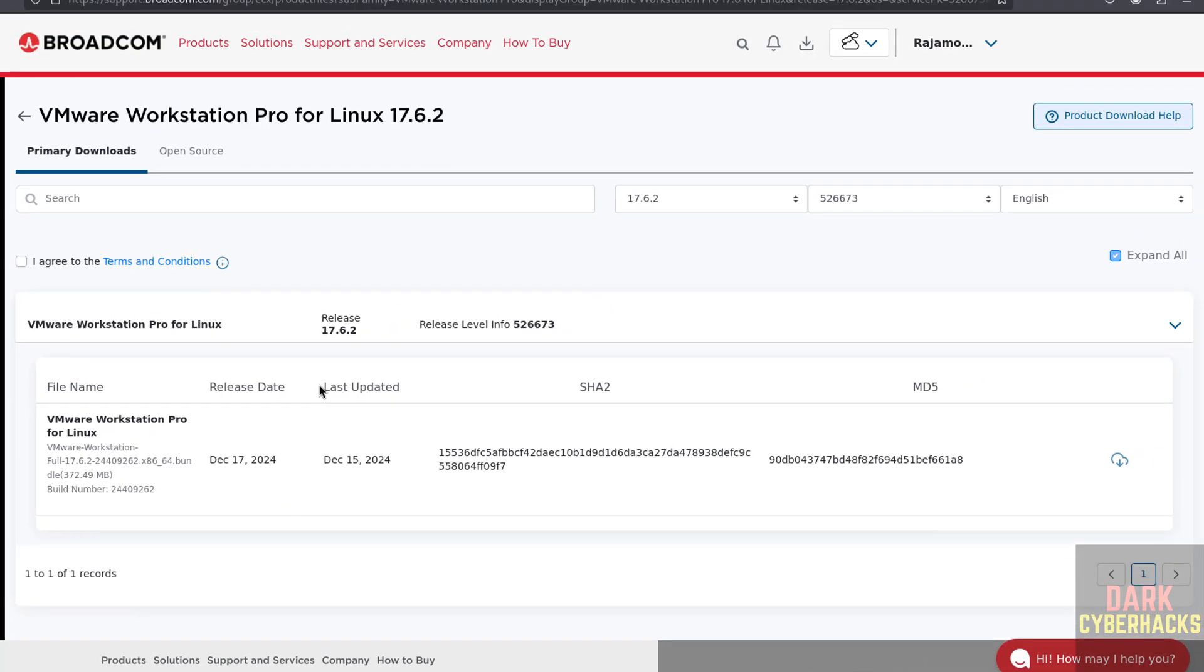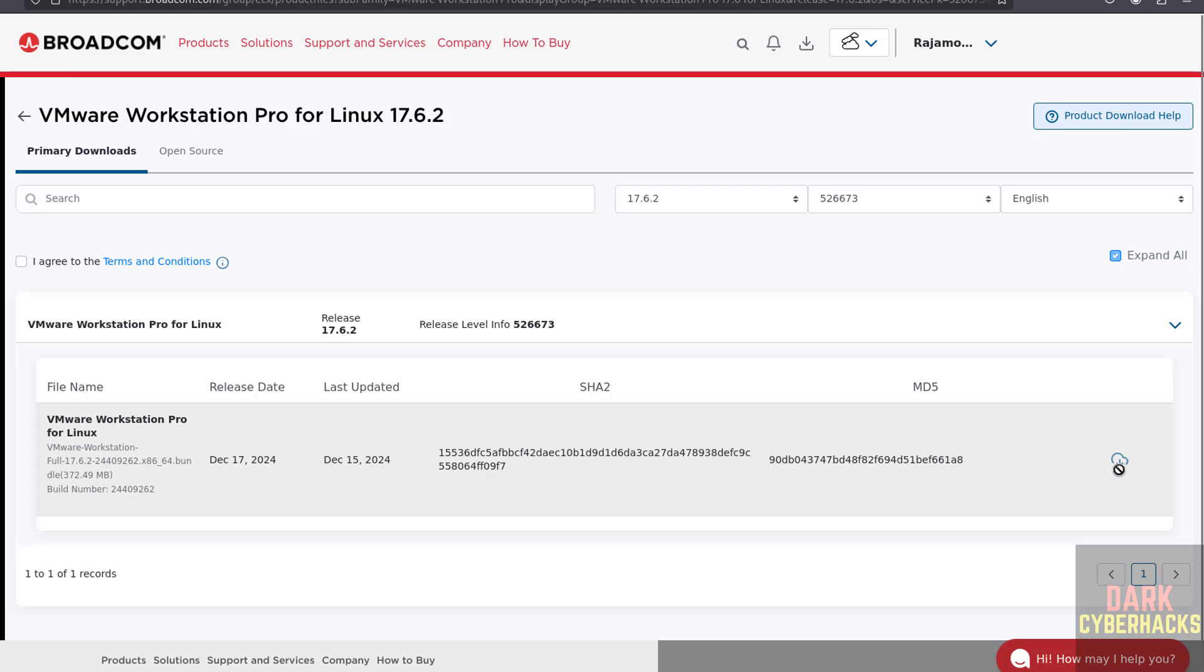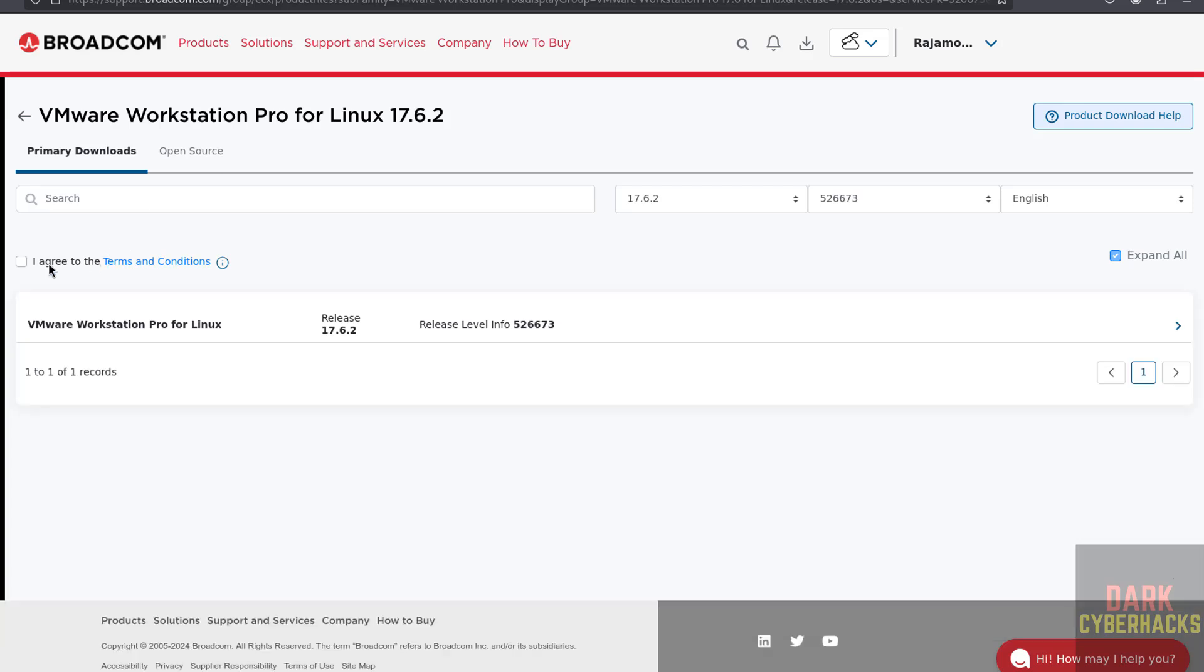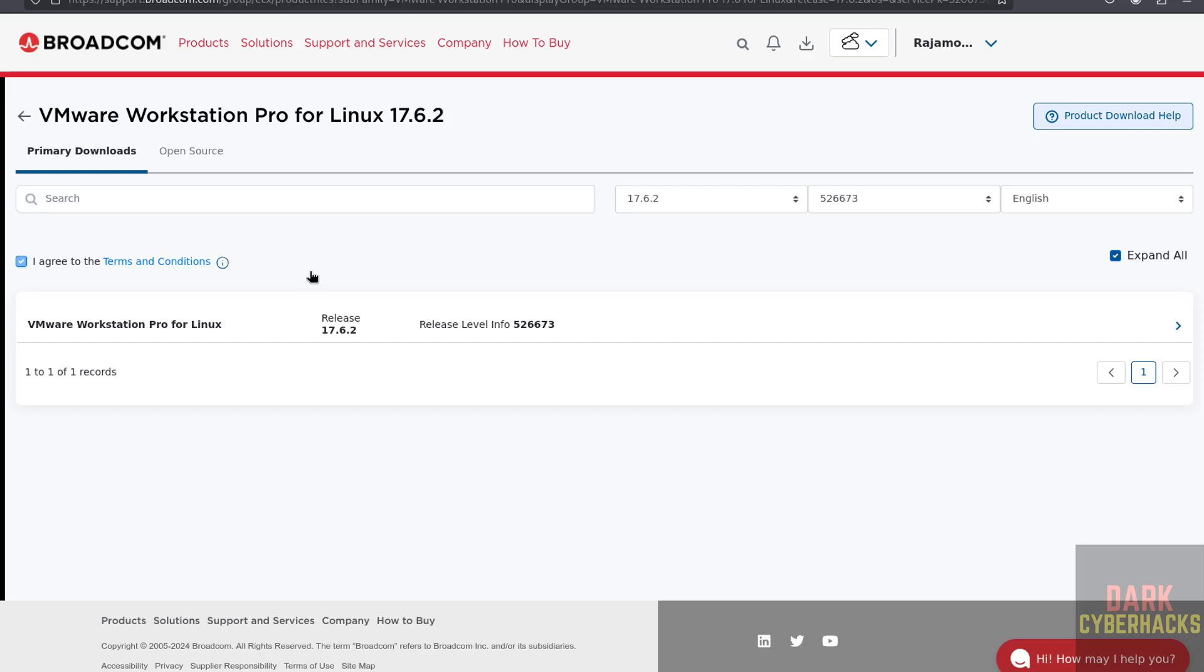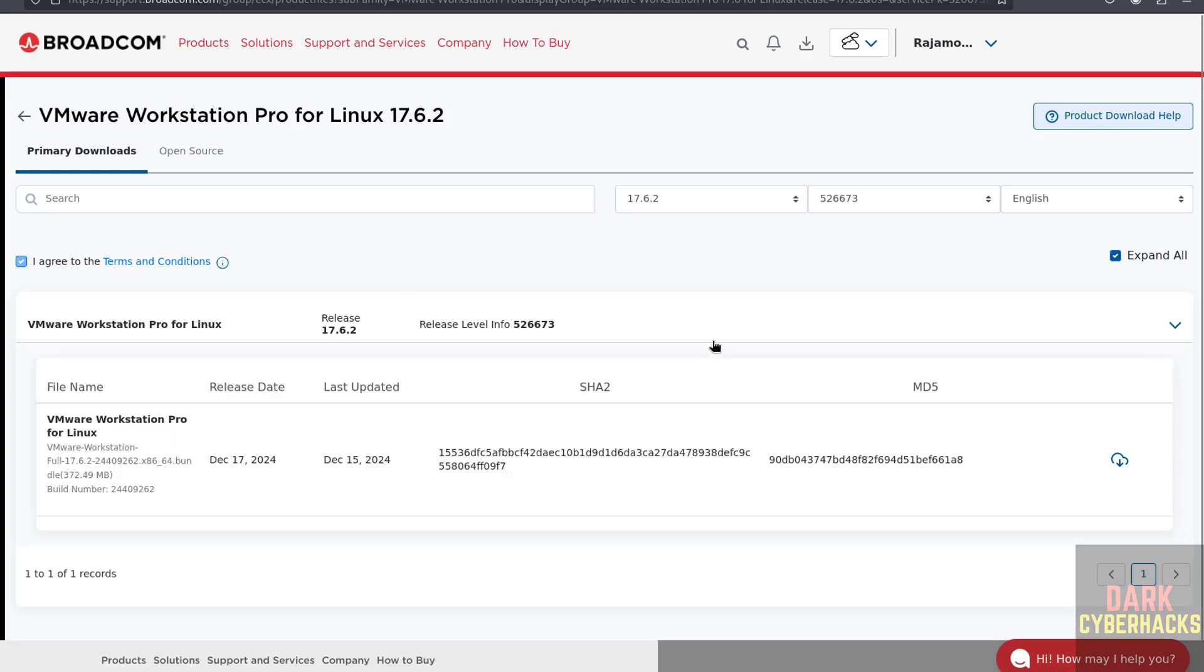Here we have to select this checkbox that says I agree to the license terms and conditions. Then only we will be able to click on this download button. We are unable to download, so we have to select this checkbox. Then click on download.